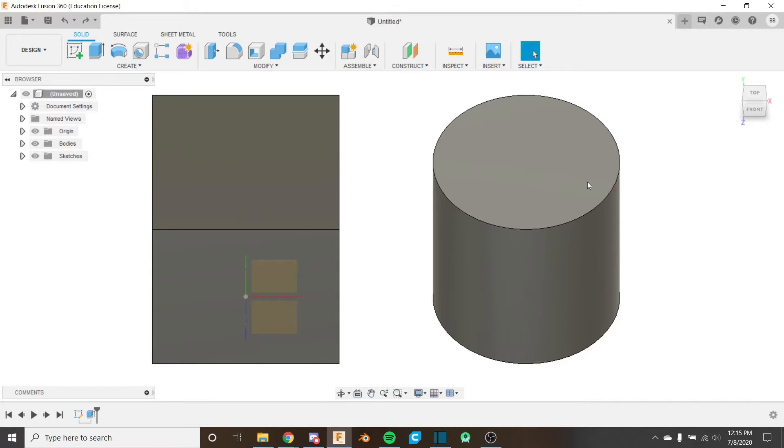In the last video we looked at how to construct planes for reference in your sketches or other tools in Fusion 360. In this video we're going to take a look at how to create axes.